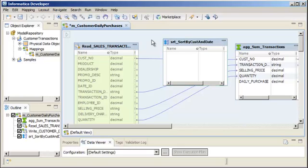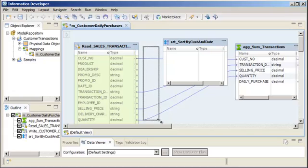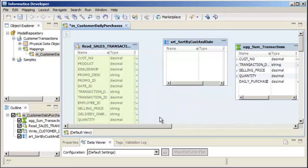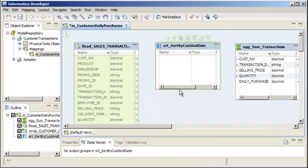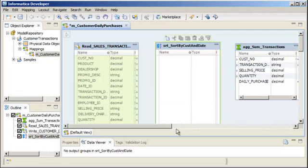We need to configure the ports for the sorter transformation. But first, we need to disconnect the aggregator transformation from the source. To disconnect the aggregator transformation, select the connections and press the Delete key. Now we'll position the sorter transformation to better see the data flow. To add ports to the sorter transformation, we select all ports in the source and drag them to the sorter transformation.